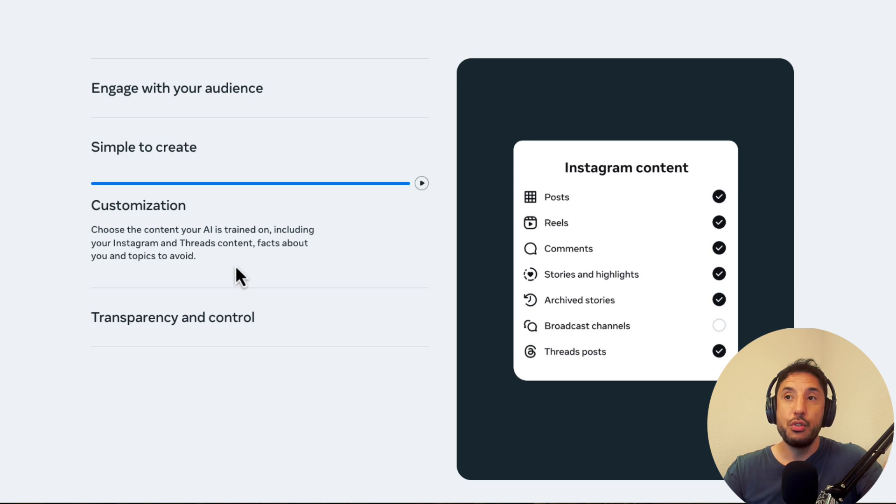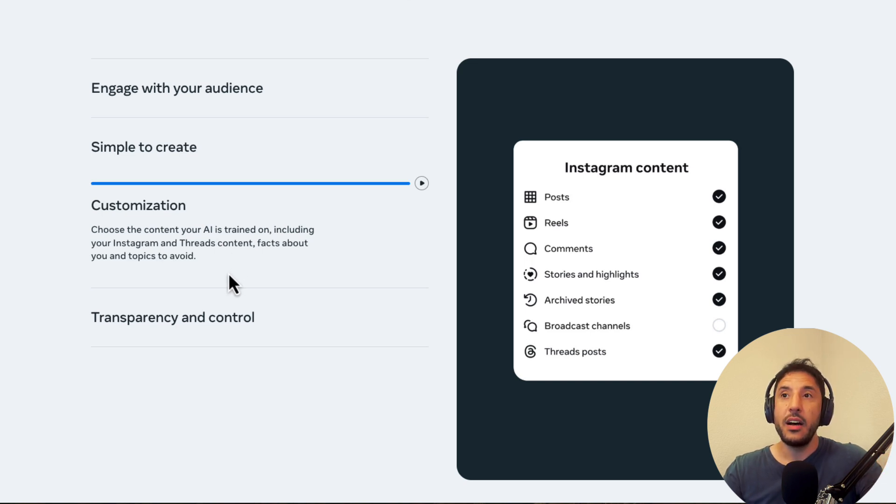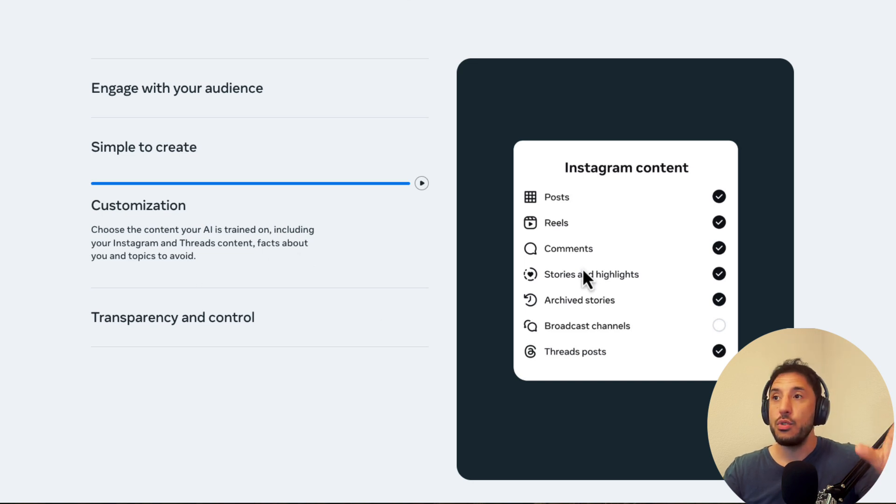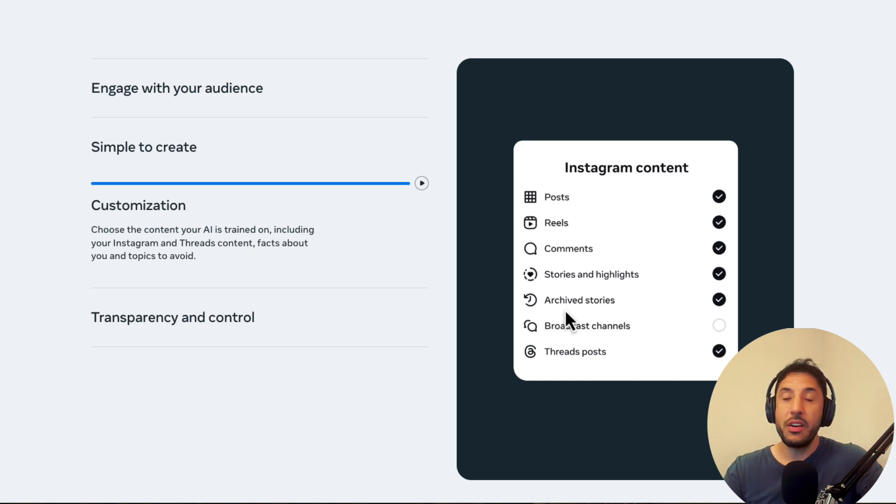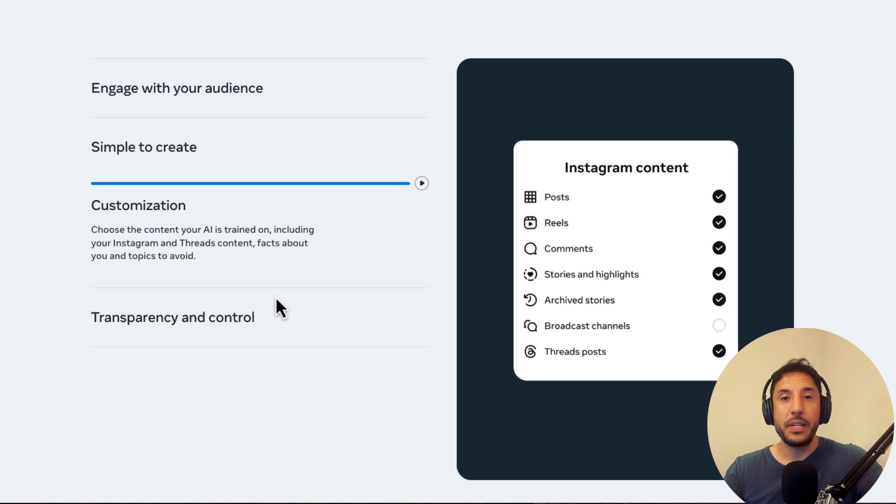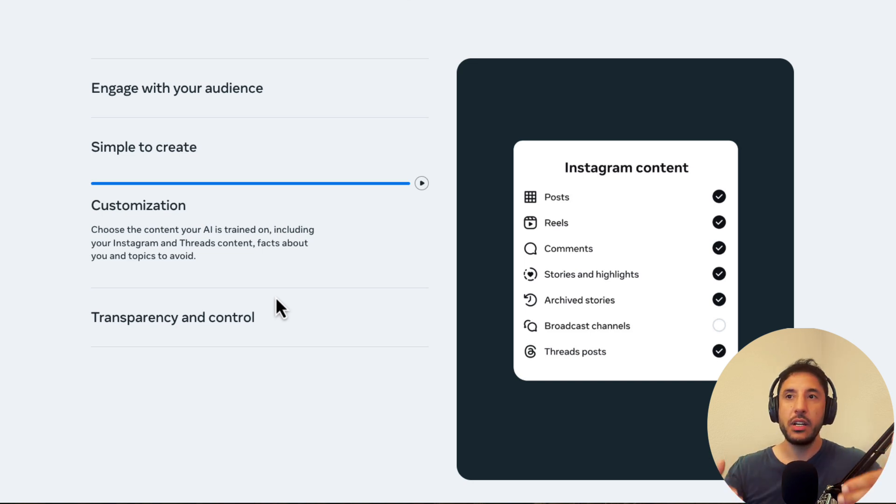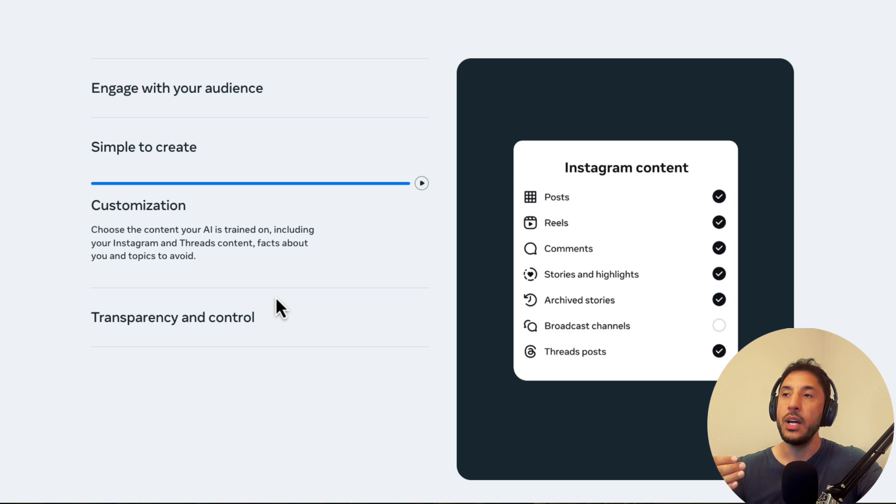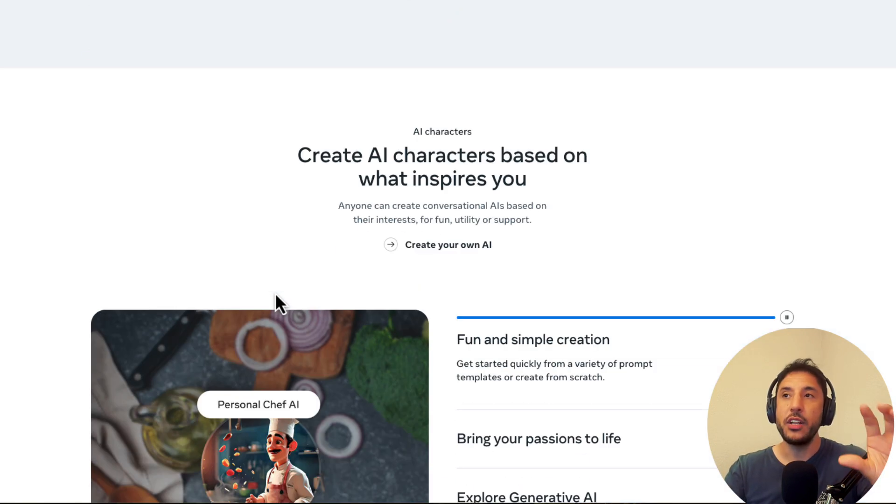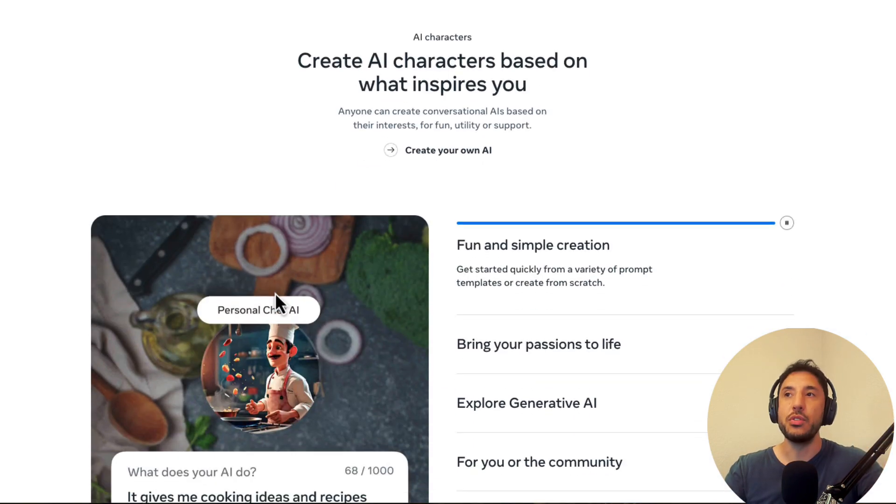You can choose the content your AI is trained on, including your Instagram, your thread contents, facts about you, reels, posts, whatever it may be. And you also have the ability to choose the topics that you want to avoid. So it's very customizable when it comes to creating this AI character because they want to make sure that it truly mimics you, right?